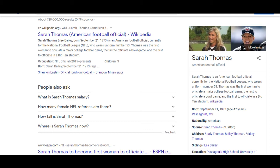Sarah Thomas, she's the first woman to also officiate a major college football game, the first woman to officiate a bowl game, and the first to officiate in a Big Ten stadium. They have used the same woman to be the first to officiate at different levels.